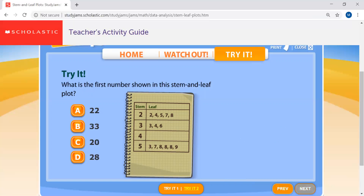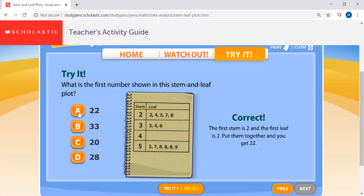Here's another one to try: what's the first number listed on this stem and leaf plot? Remember, here's your stem, here's your leaf — together they make your number. So 2 and 2 would make what? 22, right? Nothing but net. 22 is the correct answer, because the first stem is 2 and the first leaf is 2. Put them together and you get 22.